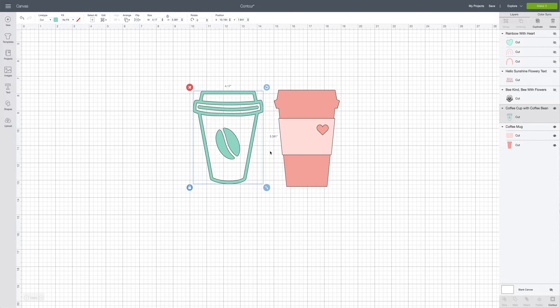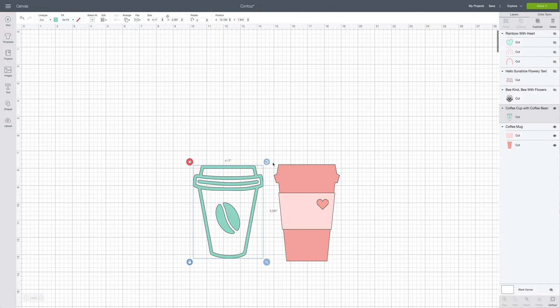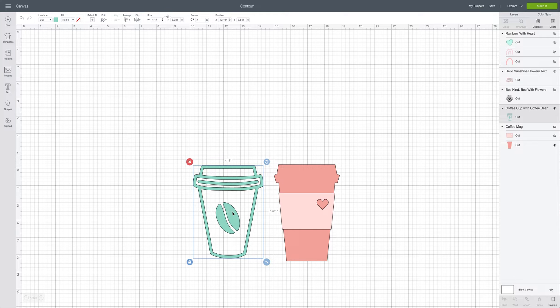Before opening up the contour button box, what I'm going to do is make sure my images are down at the bottom of the screen — you'll see why in just a second. So now I'm going to select this coffee cup that has the little coffee bean on it.